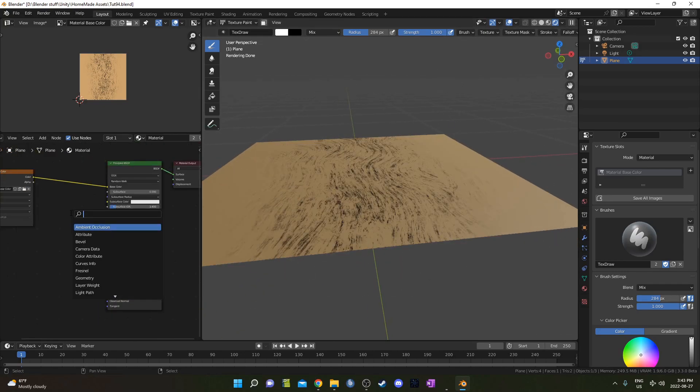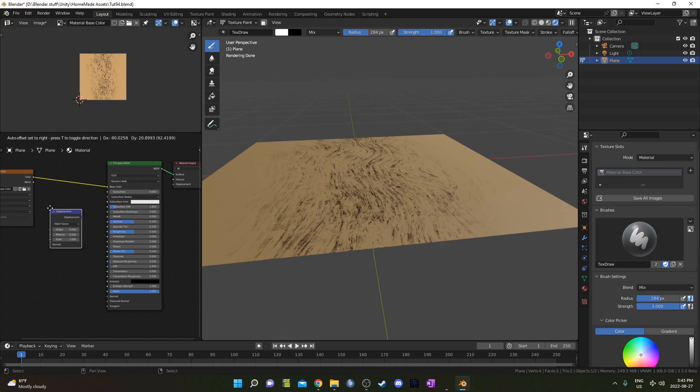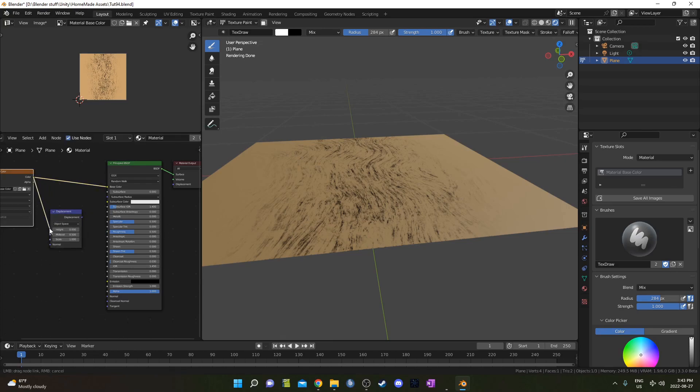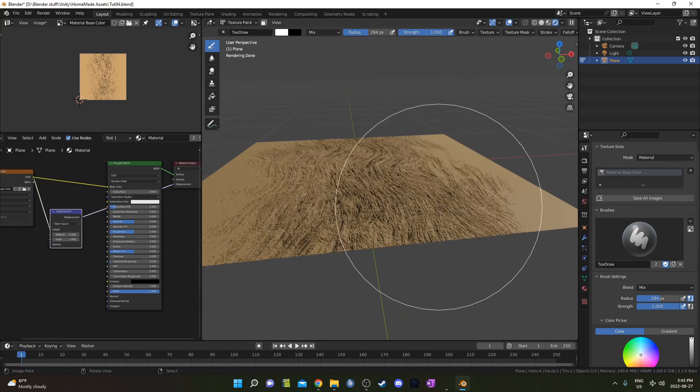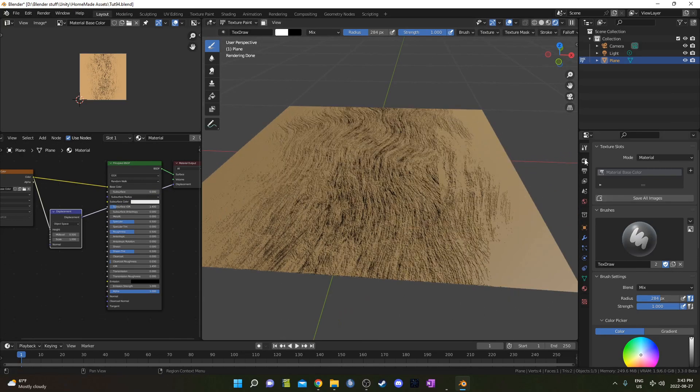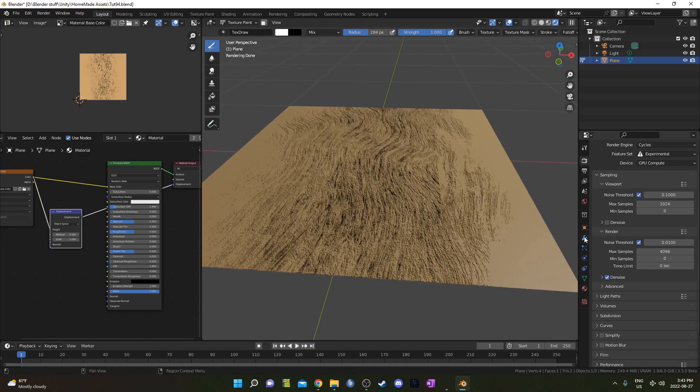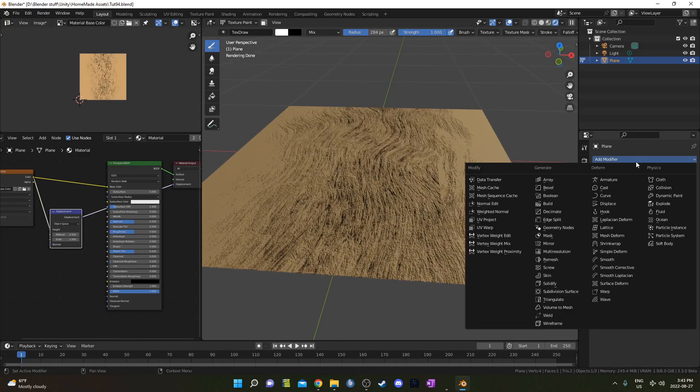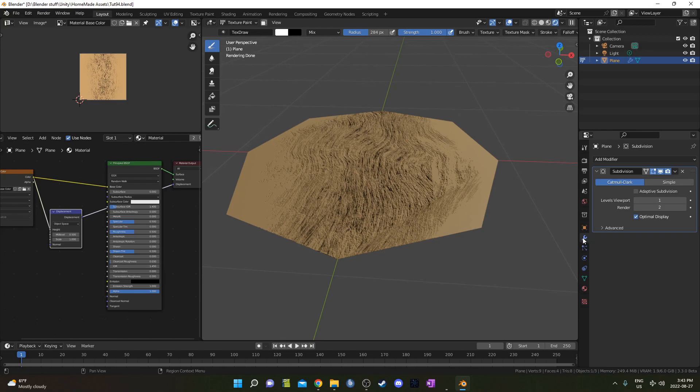Let's try the same thing with Displacement. We'll have to adjust a couple of settings, but I'm going to plug the color into the height there, and then plug the Displacement into the Displacement there. Let's go to, first of all, the Render Properties. I'm going to change Supported to Experimental so we can do the Adaptive Subdivision with the Subdivision Surface modifier there. So I went to the Modifiers panel and I added that modifier.